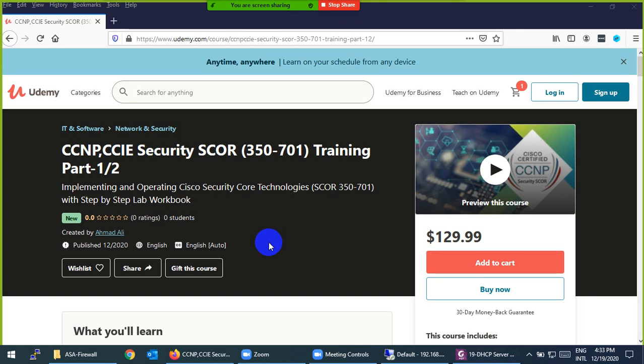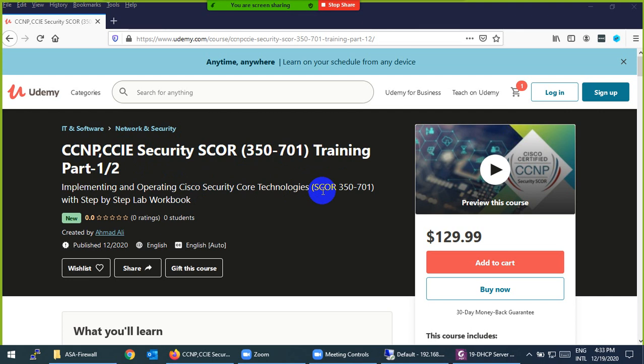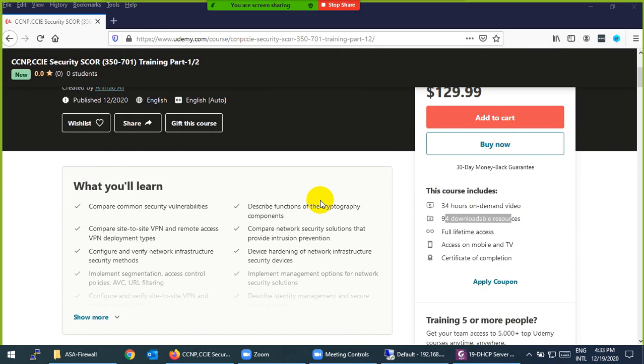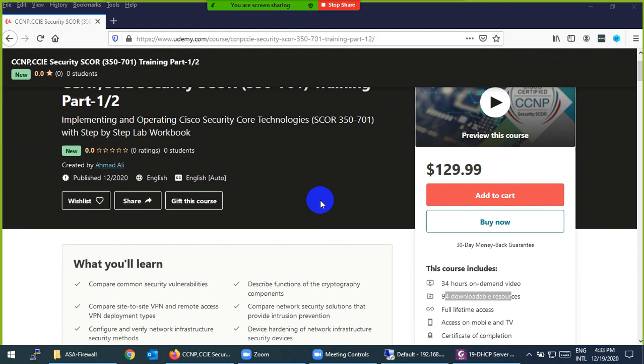Everyone, those students who are waiting for my CCNP CCI Security SCOR 350-701 course, which is Implementing and Operating Cisco Security Core Technologies - this is the core exam for CCNP and CCI Security - that course is available now on Udemy.